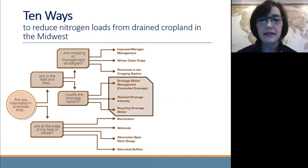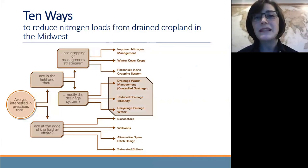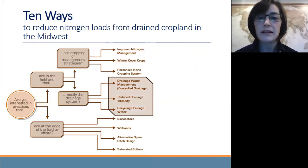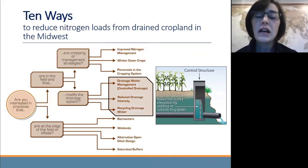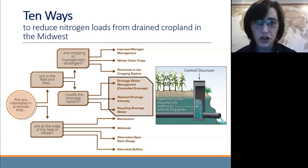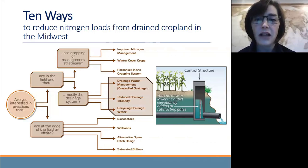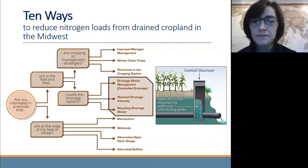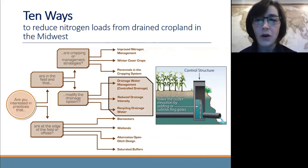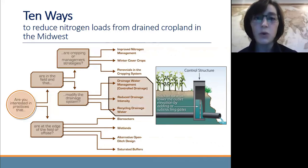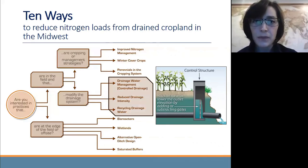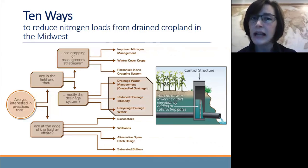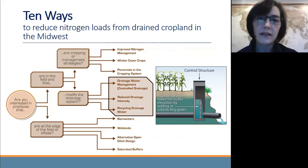Moving into the next set of practices — these are also infield practices, but more specifically related to the drainage system. Drainage water management, often known as controlled drainage, is the practice of implementing adjustable control structures throughout the drainage system to adjust the level of the tile outlet, which you can see in the small figure. The tile drainage water has to flow over those gates before it can leave the system. By holding water back during times when we don't need to be draining our fields, we also hold nitrogen back in the field.